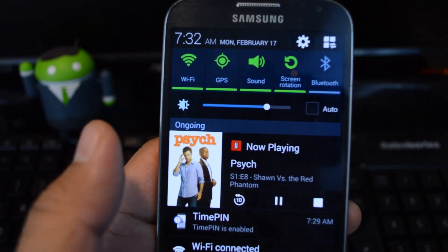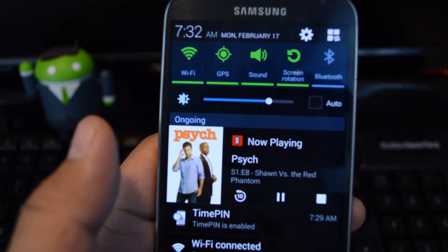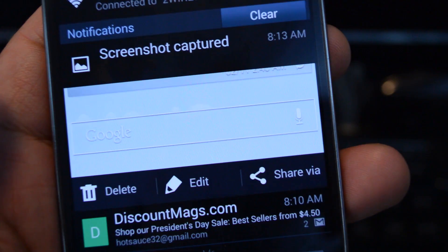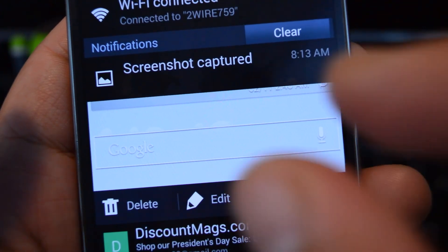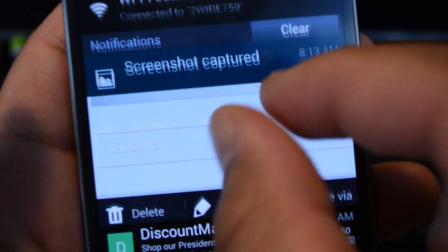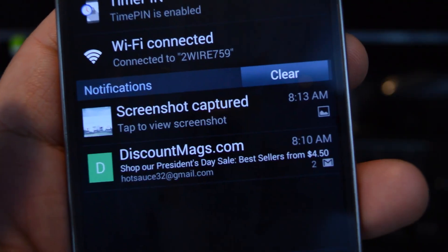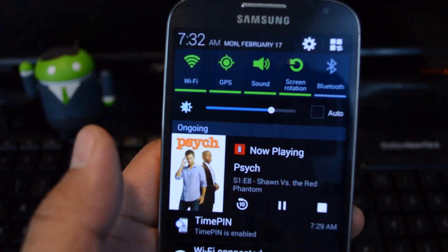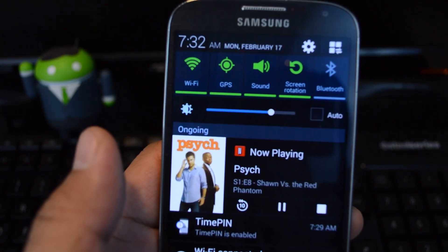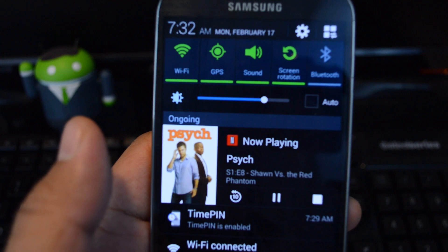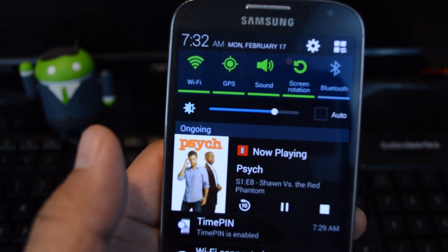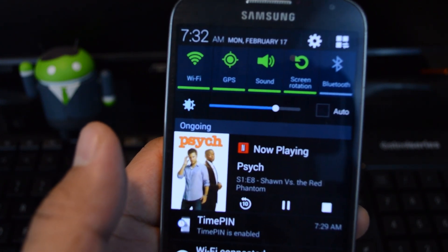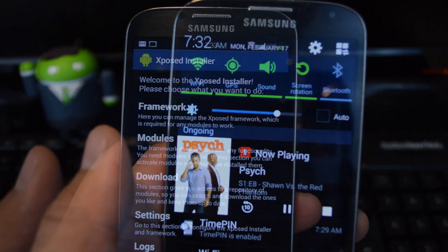Now, if you have more than one notification, by default, only the first one will be expanded. But if you want to have all your notifications automatically expanded for you, then you can install a very simple Xposed module to do so.